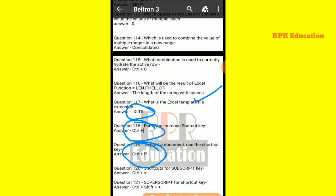Next: what is the shortcut key for subscript? The shortcut key for subscript is Control plus equal to ( = ).